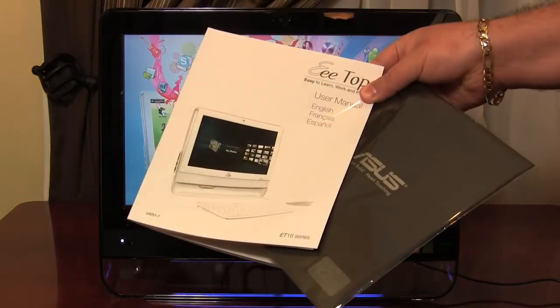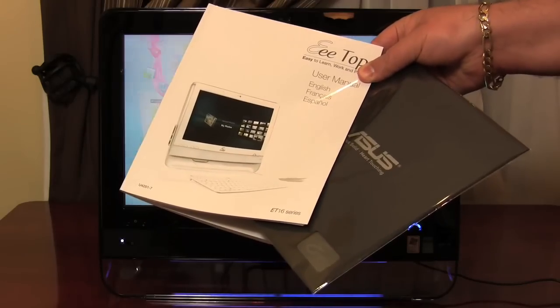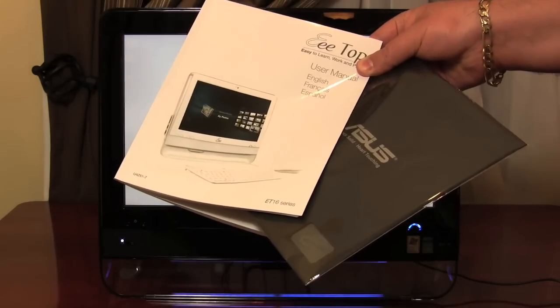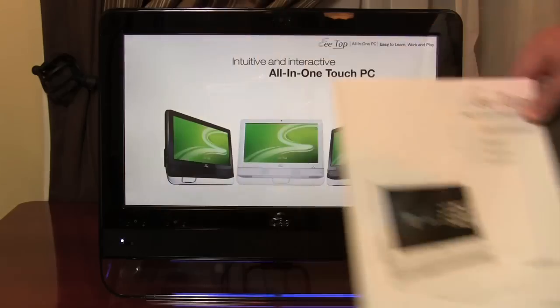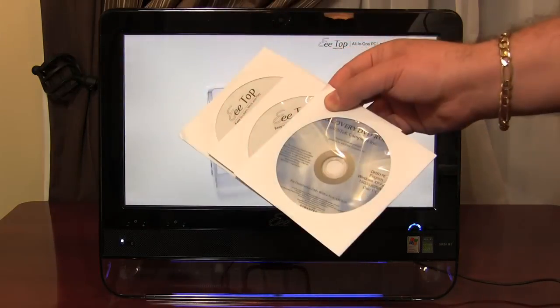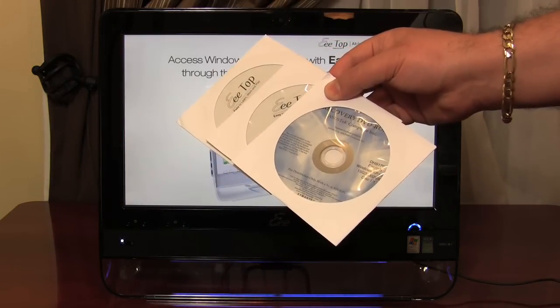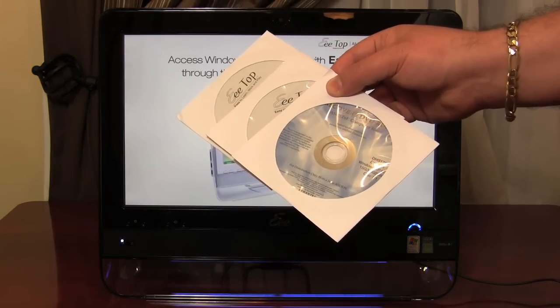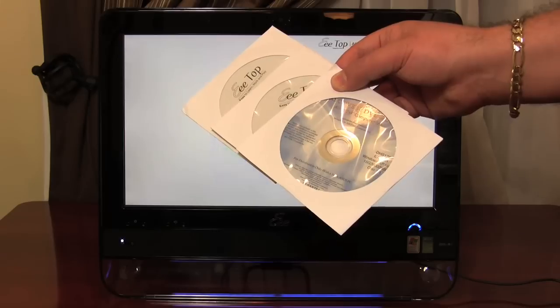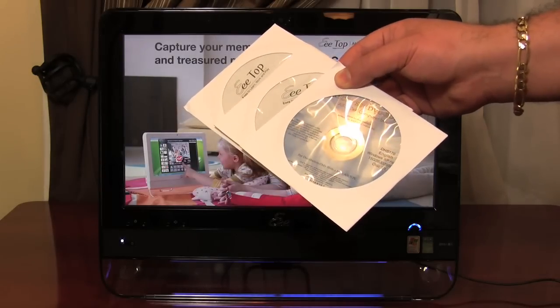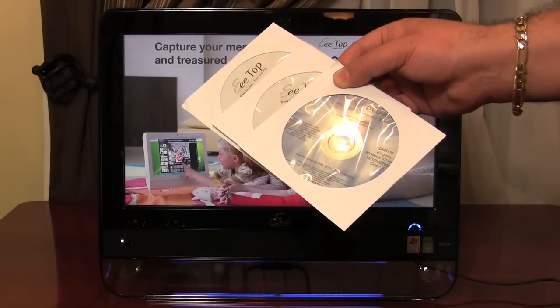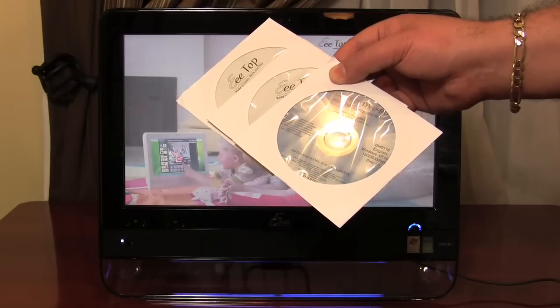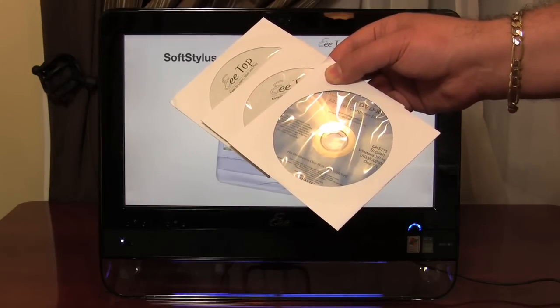Asus includes a user's manual and an LCD cleaning cloth with the E-Top. Because the touchscreen does tend to gather fingerprints. Support and recovery DVDs are also included with the E-Top. But we should note that you'll need an external USB optical drive to use these. Because there isn't an optical drive built into the machine. There is however a hidden recovery partition should the OS need to be restored.